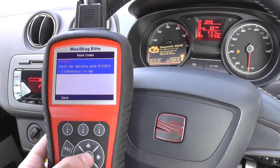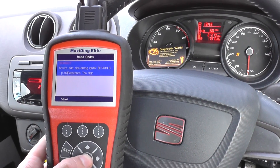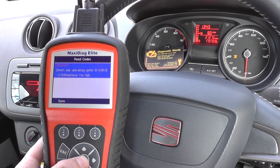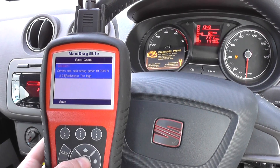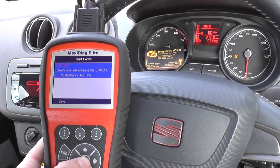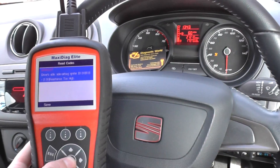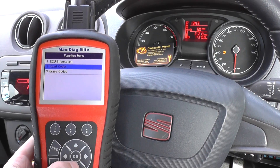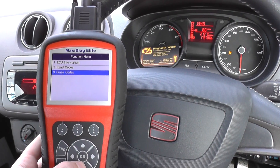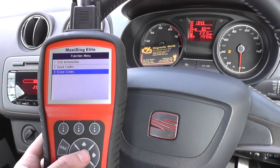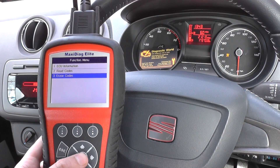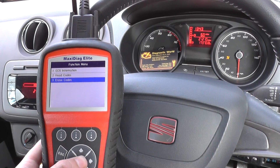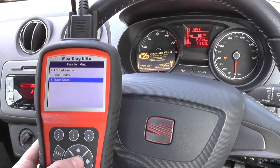A little bit of background information: we have already fixed this problem. There was a loose connection behind the seats, so underneath the seats we've now connected everything back together. You will see that the airbag light is still on though — that's because we need to erase the codes.